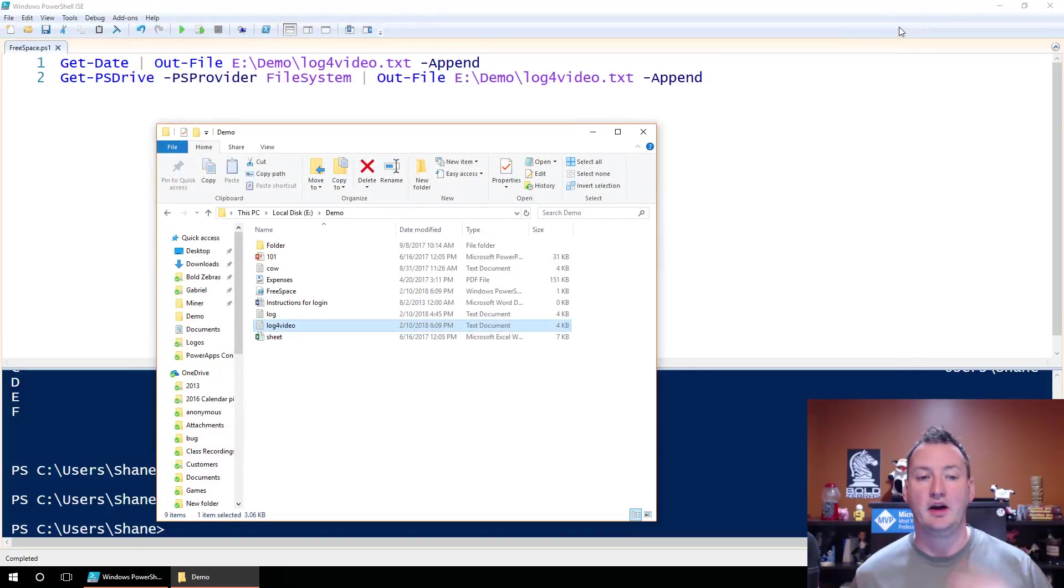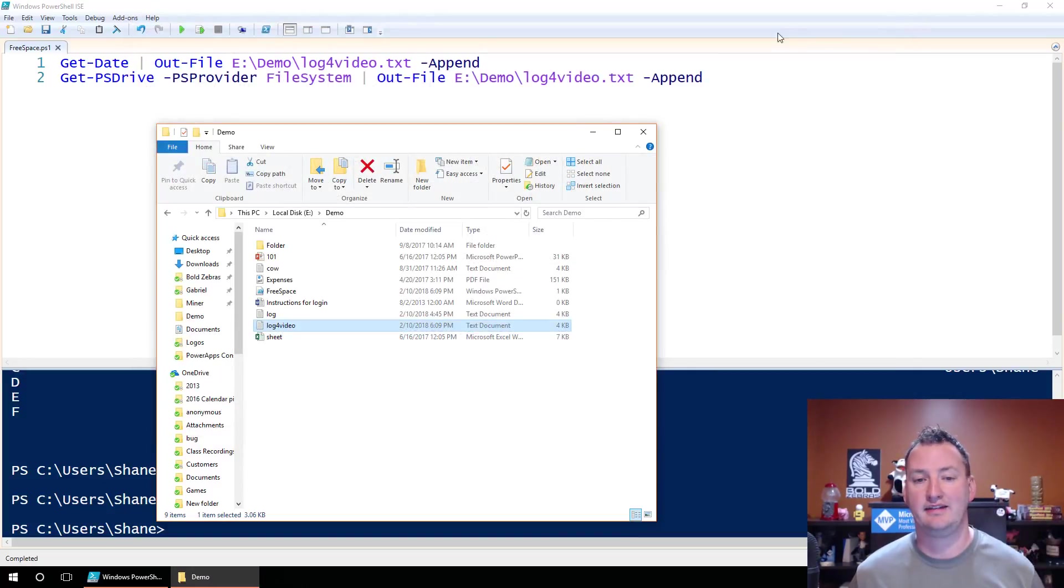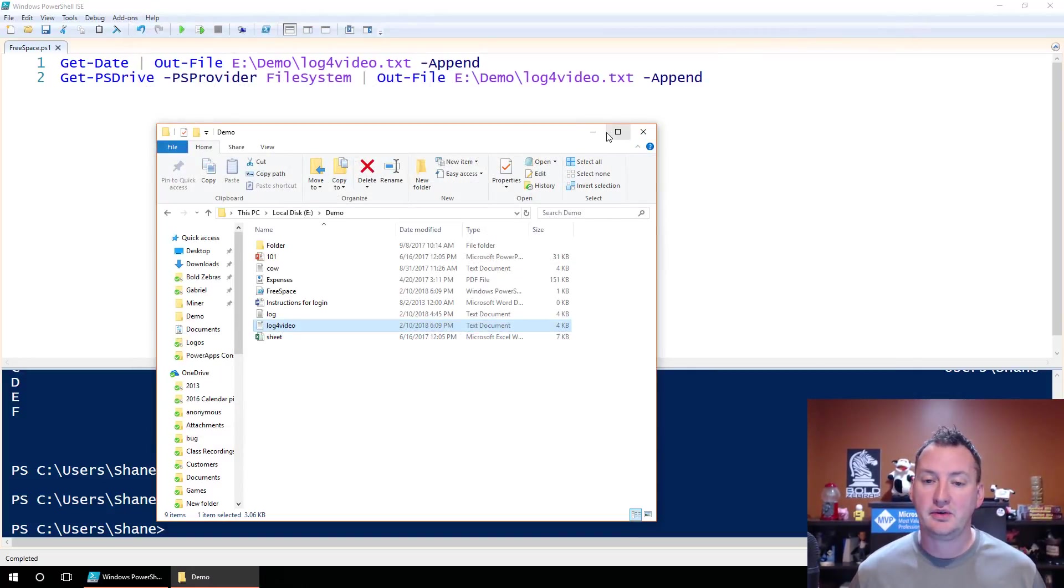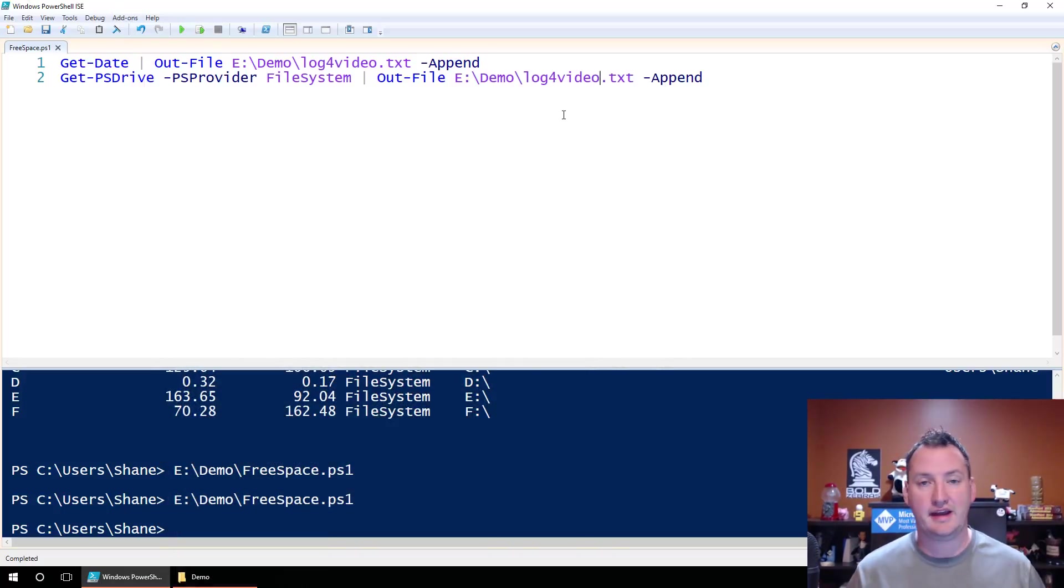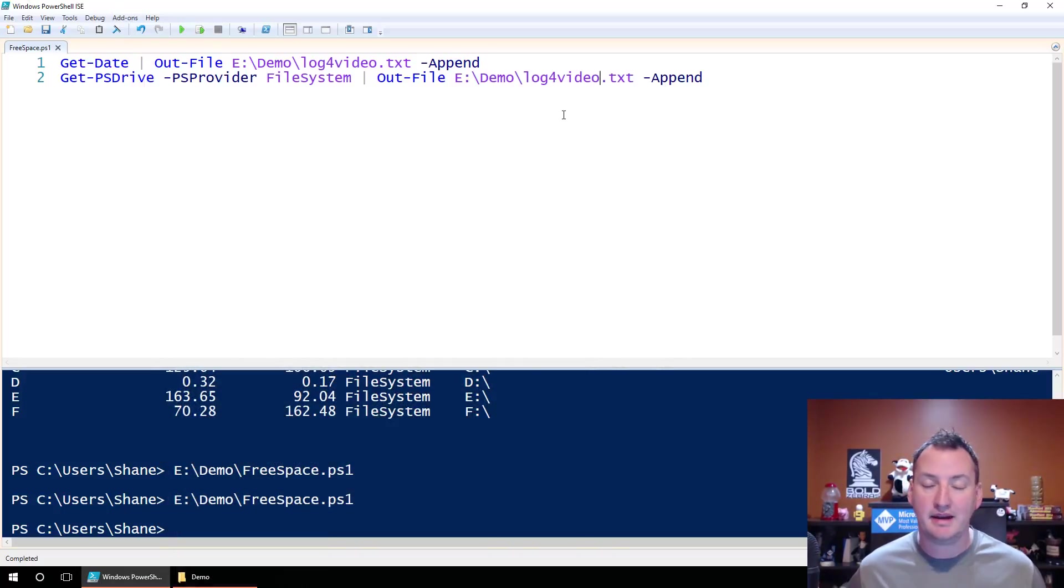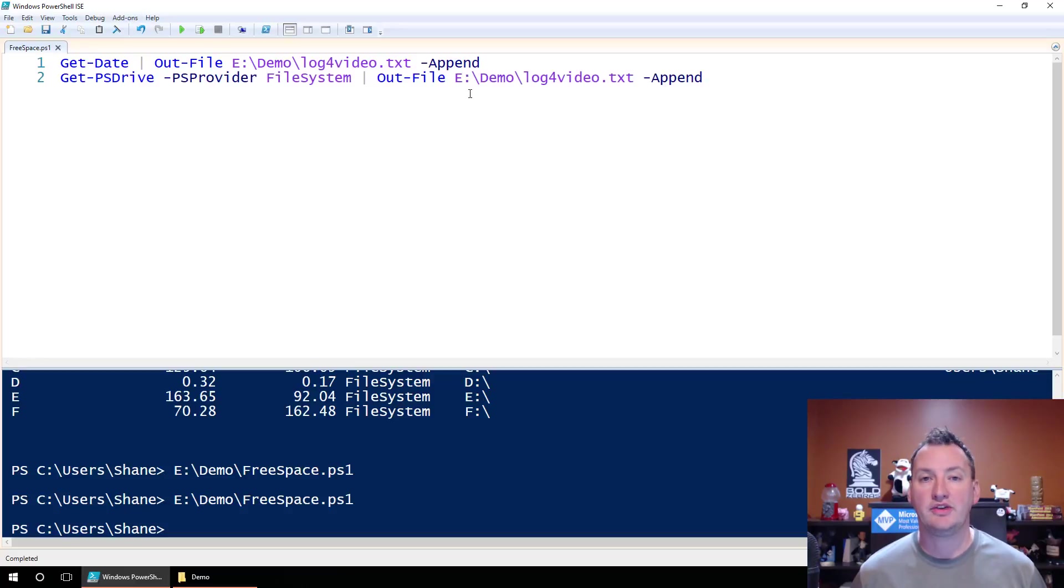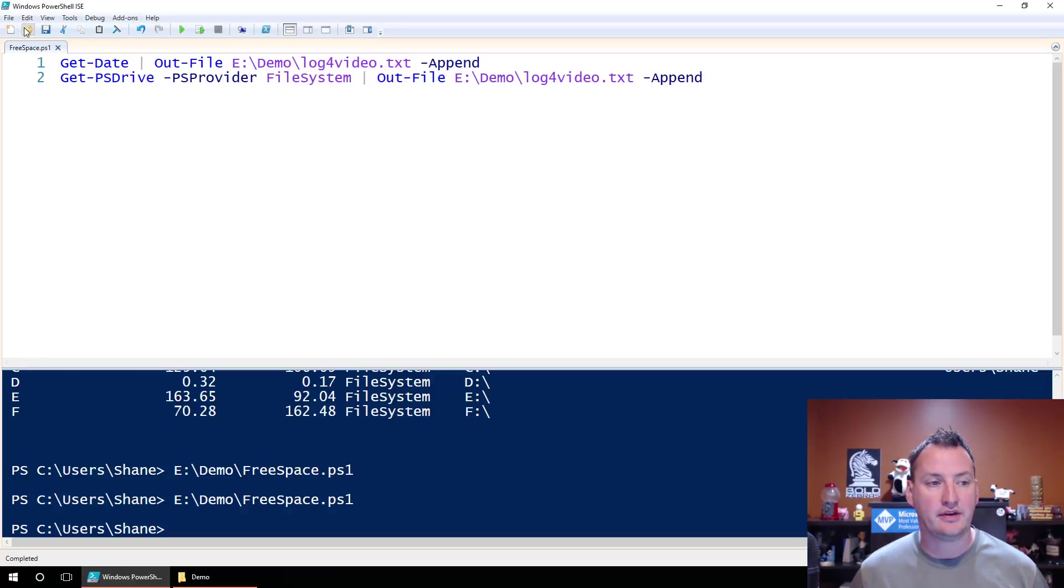Anyway, we don't really care. This video's not about that simple little script. What this video is about is now that we've figured out the PowerShell that we want to run on a daily, weekly, hourly, by-minute basis, how are we going to take and automate that? So the first step is we're going to take all this and we're going to say save.